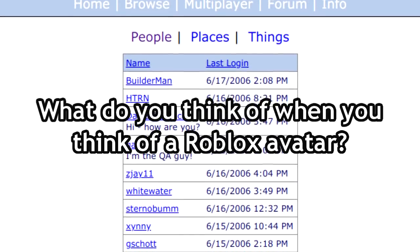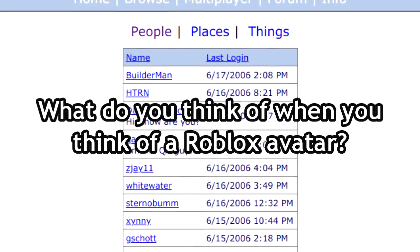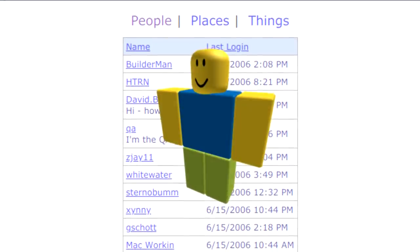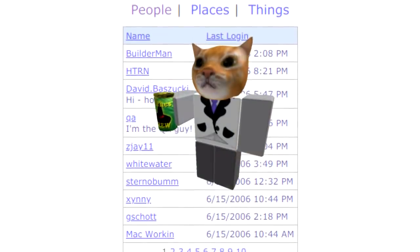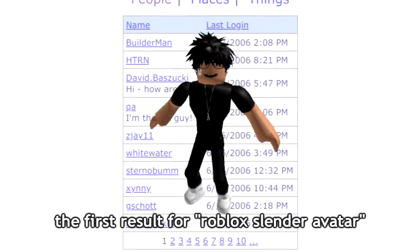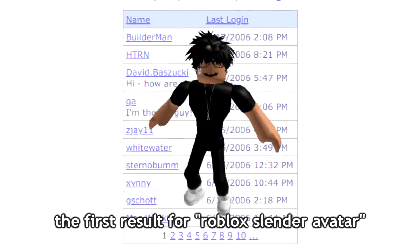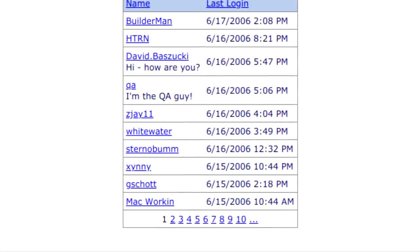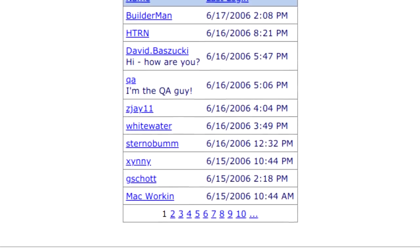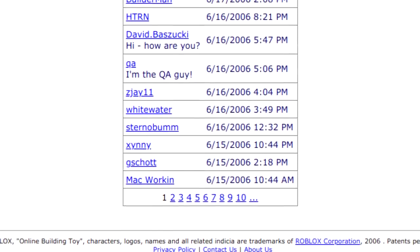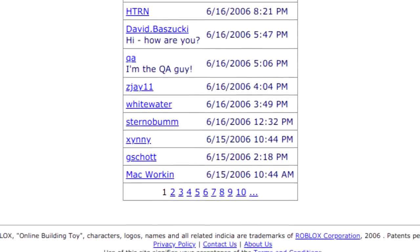What do you think of when you think of a Roblox avatar? Do you think of a noob-type character, whatever your own avatar looks like, a slender avatar, or literally any kind of avatar? Now I obviously don't have access to your answers, but I can already tell that not a lot of people were thinking of a pile of polygons.